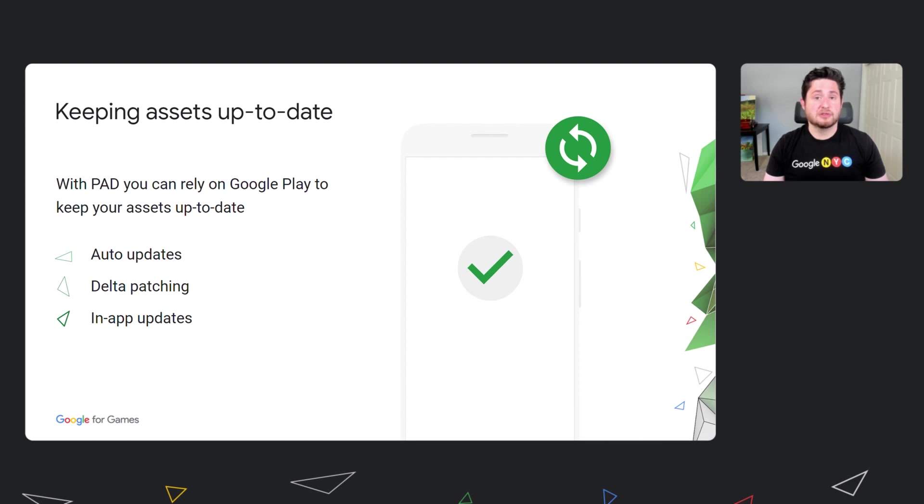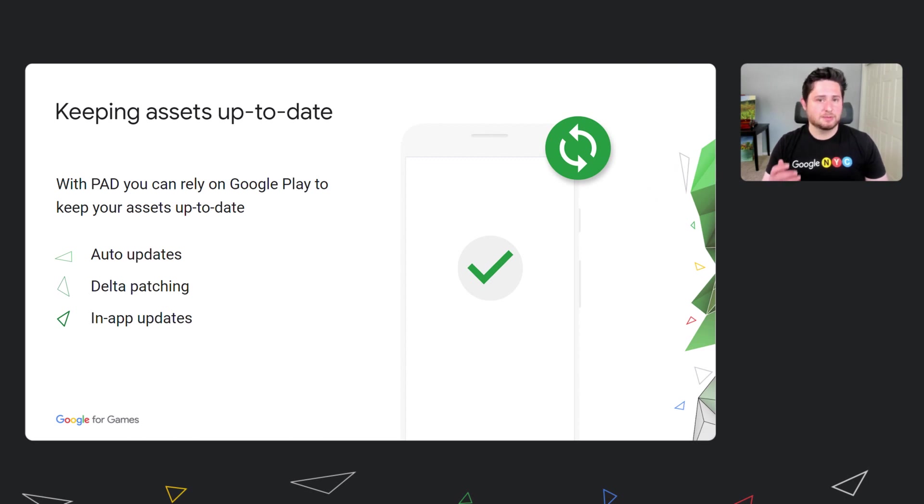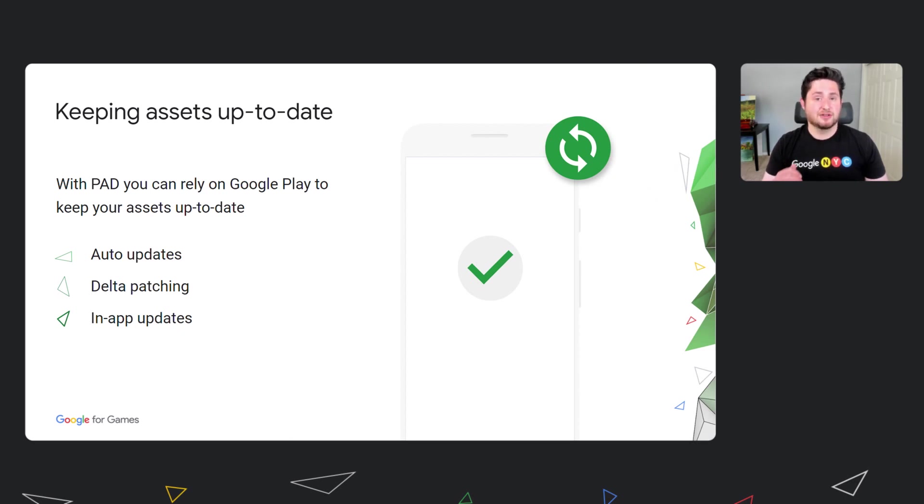As we mentioned earlier, one of the benefits for using PAD is its built-in support for updates, including robust features such as delta patching and auto-updates, all leveraging the power of Play. This helps keep your users on the latest version of your game, optimizes the size needed for updates, and reduces the overhead work needed from you.